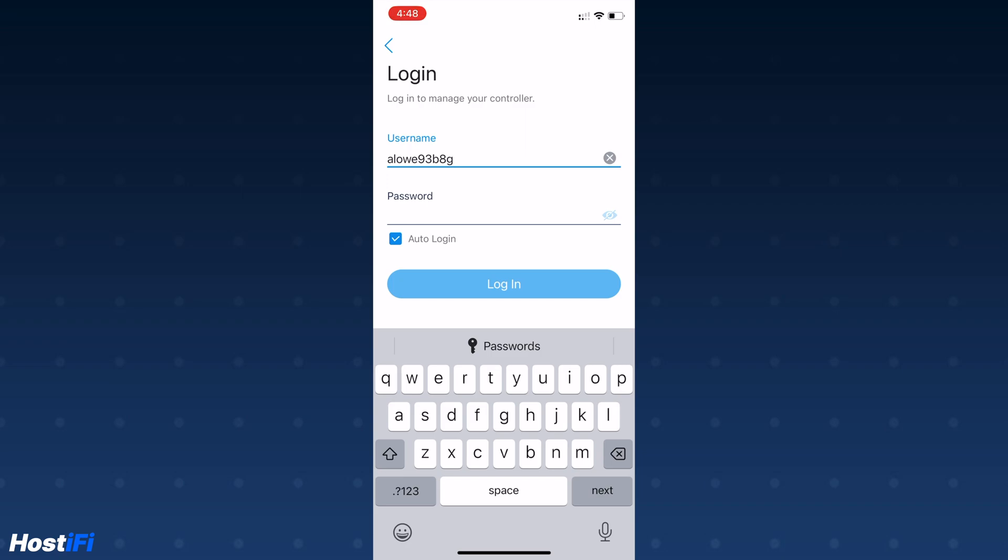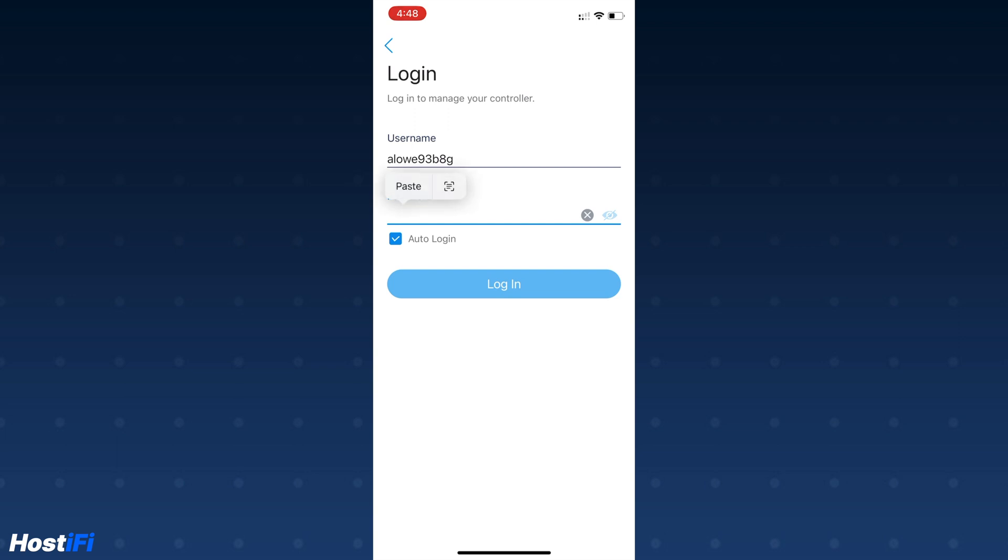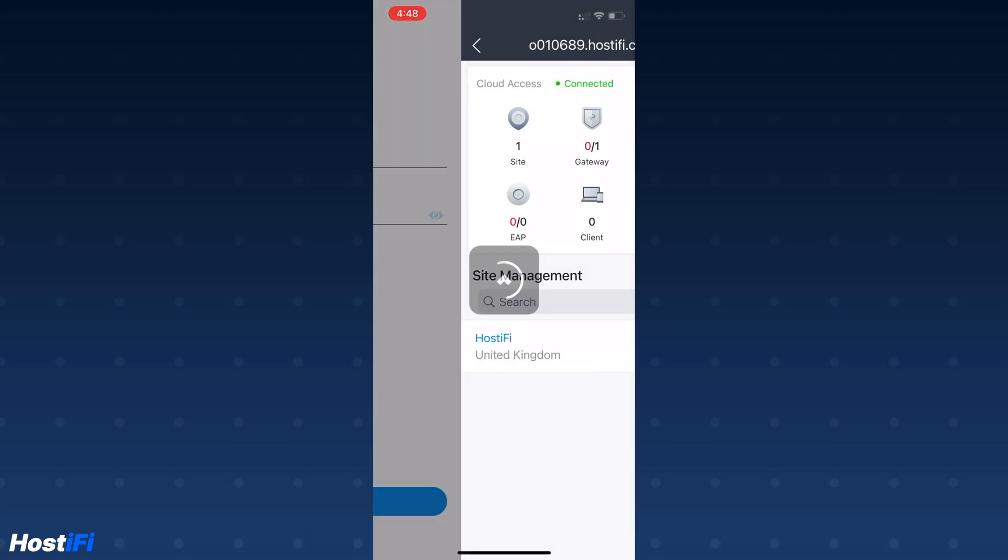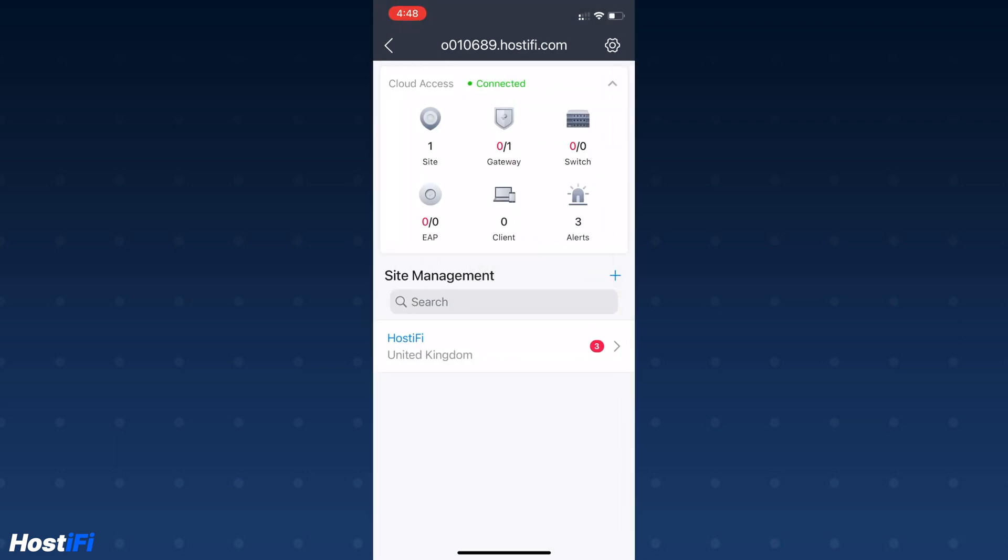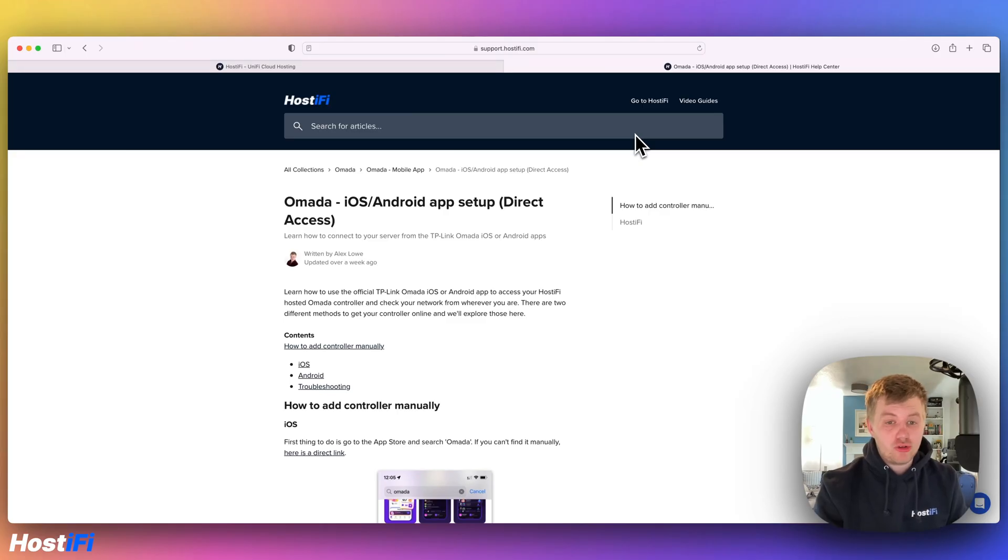Remember to click the auto login button, otherwise you'll need to enter the password every time you want to access the Omada app. Once that's done, you'll be able to access your Omada controller.